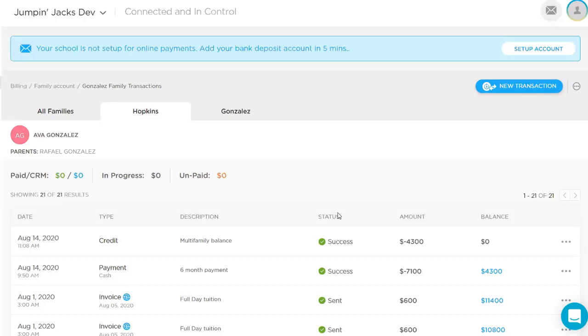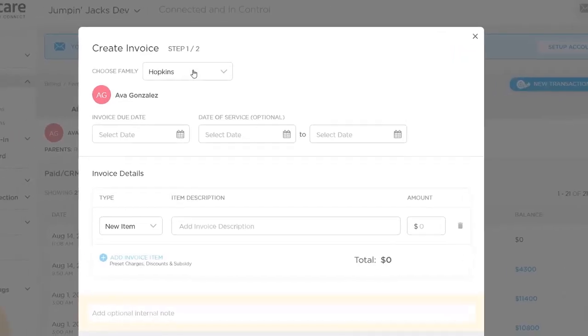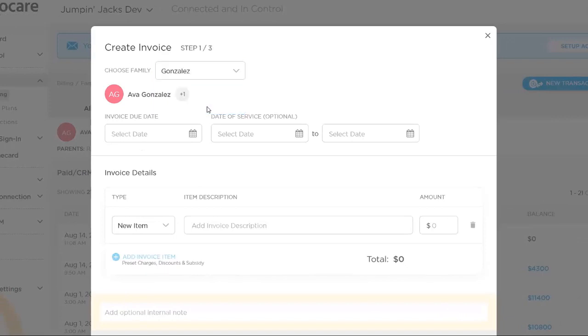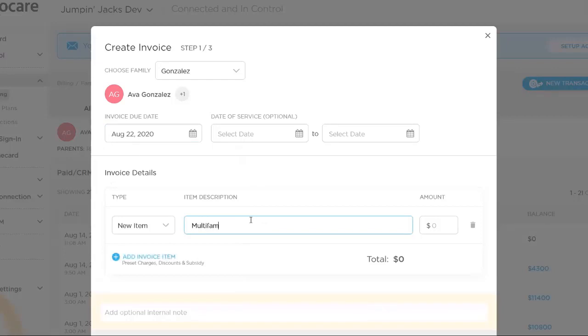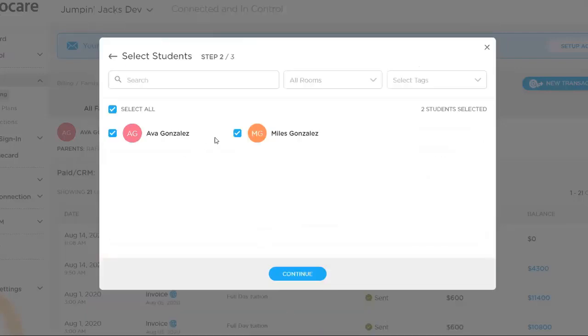Going forward, new payments, new transactions, new invoices will be assigned to those specific families. One thing that we can show right now then is we zeroed out that balance. And so we had a $4,300 balance. We can assume for this scenario, we'll call it a 50-50 split. And so each family would then be responsible for $2,150 of that balance. And so we can create an invoice. When creating an invoice, all you have to do is select which family it's for, the due date, and then this is just like creating the invoices the same way as before.